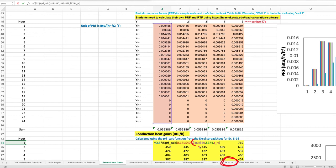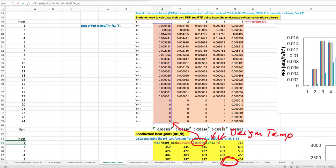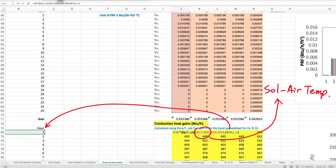The variables in this user-defined function are: the periodic response factors array, the design temperature of the conditioned space, cell B74 which is the hour number, and the array J17 through J40 which is the solar temperature array. These are the inputs involved in the transient conduction heat gain calculation.